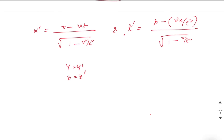Hope you have understood — this is the easiest way to derive these equations. Different books may use longer methods. Handwritten notes on Lorentz transformation have been added at the end of the video. If you liked the video, please hit the thumbs up button, share with your friends, and subscribe to the channel. Thank you for watching.